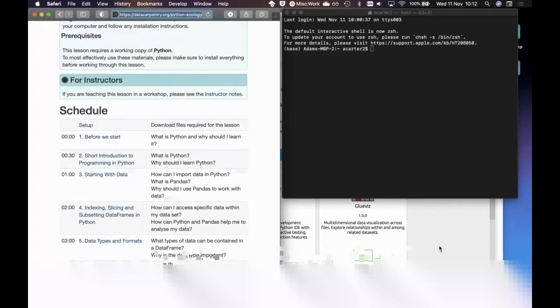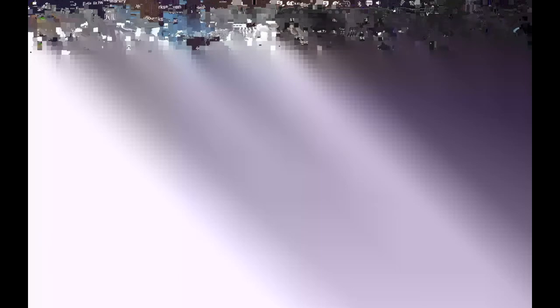The screen share froze - let me turn off the video, hopefully that will help. Can somebody confirm they can see my screen now? Still frozen - let's give it a moment to catch up. Can you see my screen now? Yes - good. Sorry about that, hopefully we won't have too many of these moments today. So when you open the notebook, either by clicking Jupyter Notebook in the navigator or by typing 'jupyter notebook' at the command line, it should open a web page showing the files and directories in your working directory.